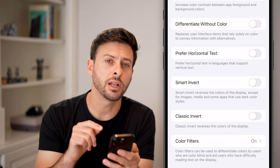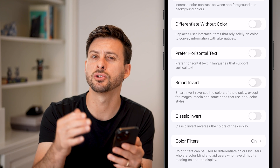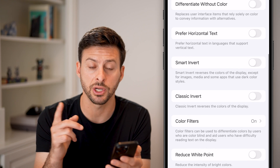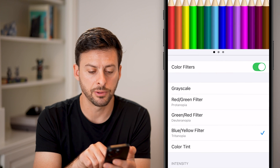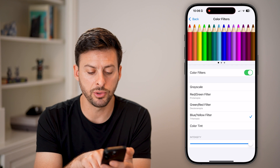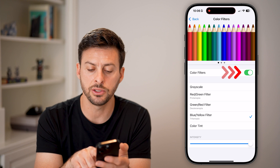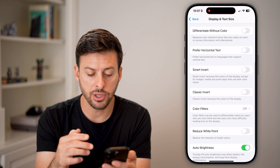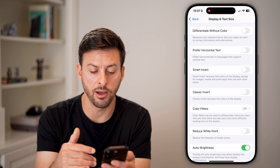You can also go into Color Filters, because those could potentially be filtering or adjusting the color. Tap on Color Filters — you can see I have a blue/yellow filter. All I need to do is toggle that off, and now everything is turned off.